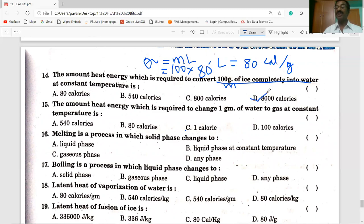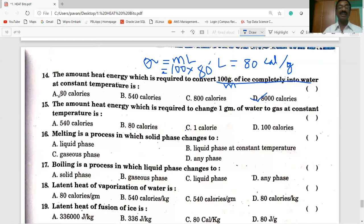Many students answered option A — that is not correct, because your mass is given as 100 grams, not one gram. 80 kcal per gram means one gram of ice takes 80 kcal. For 100 grams of ice it is 8,000 kcal.